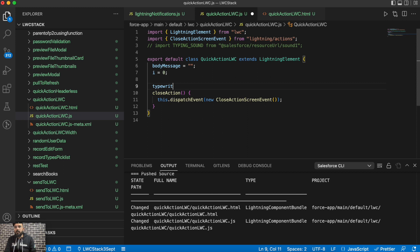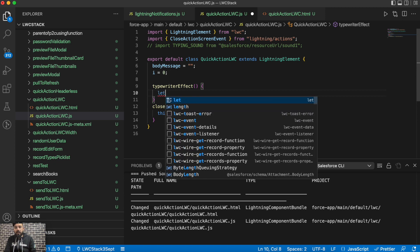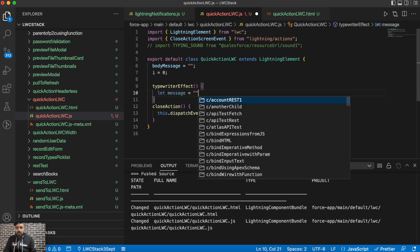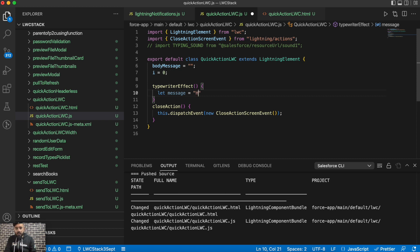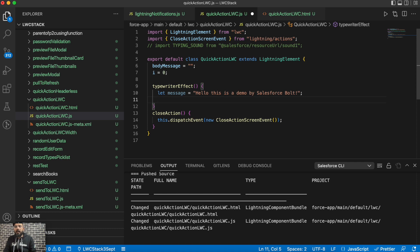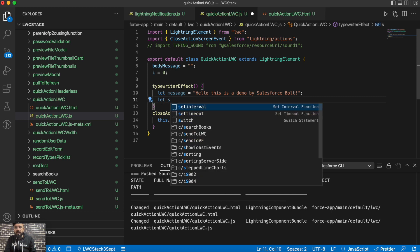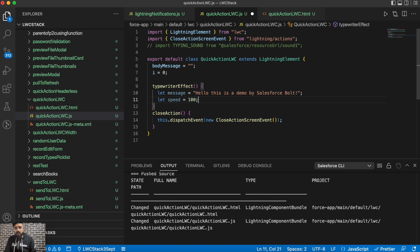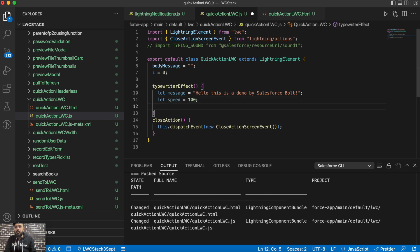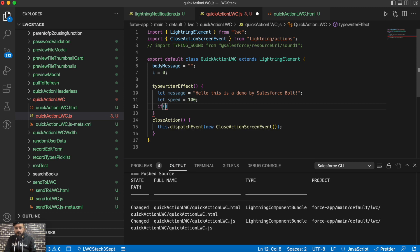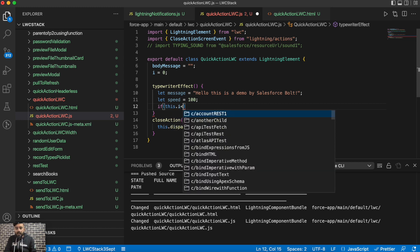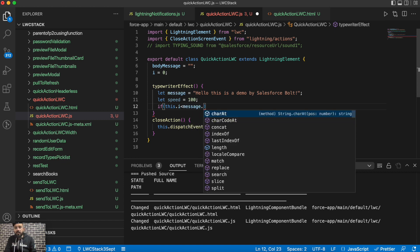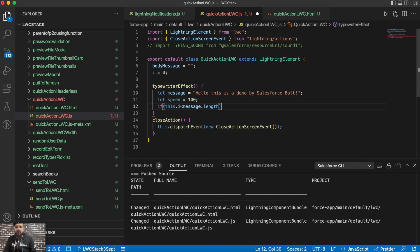And now I'll be creating a function, so let's say typewriterEffect. And here we will have our message, so let's suppose 'Hello, this is a demo by Salesforce Bold,' which it is actually. And then we can have another parameter which can declare speed of that typing effect in milliseconds, so let's take speed as well and let's make it 100. Now we will check if the index, which is this.i, is less than message.length.